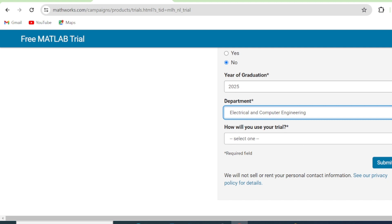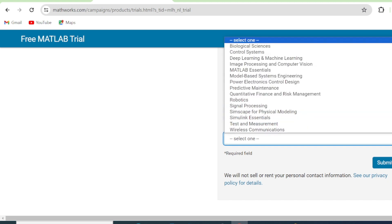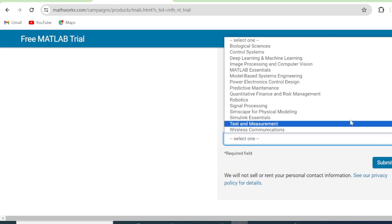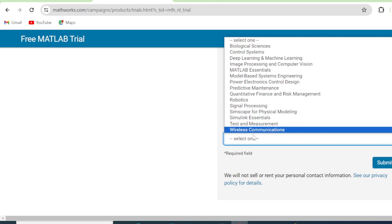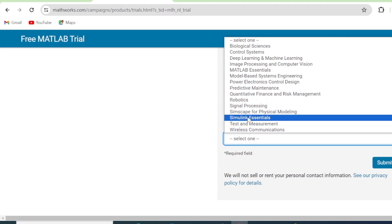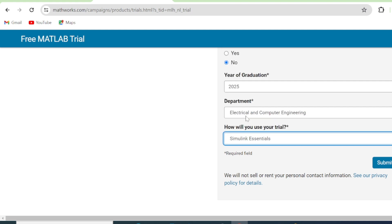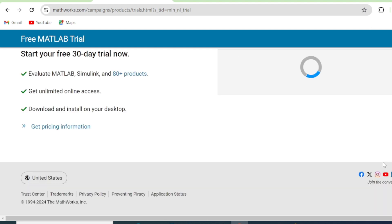How will you use this trial? So you select, in this case, my interest is Simulink Essentials. If you wish to select MATLAB Essentials, then you select MATLAB Essentials. But in this case, I'm selecting Simulink Essentials. Then you click Submit.